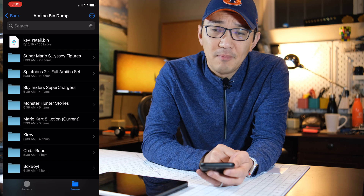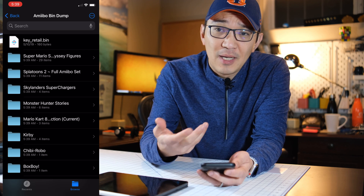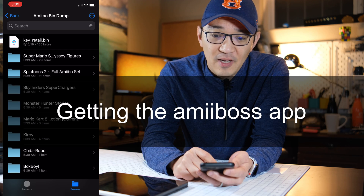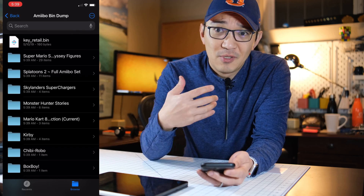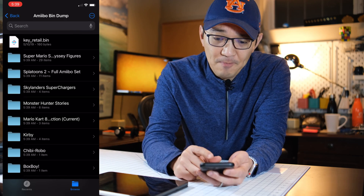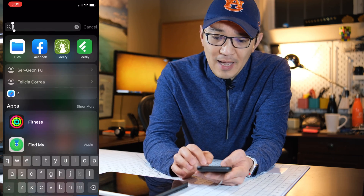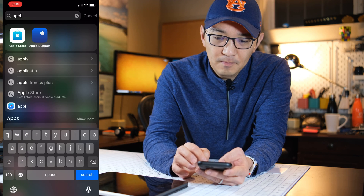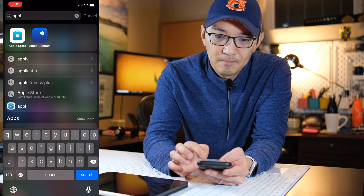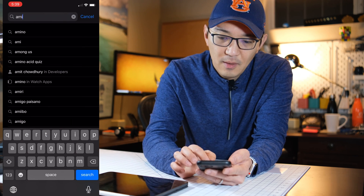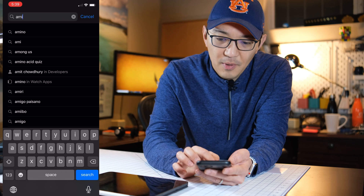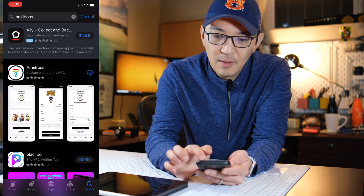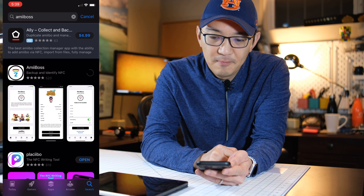The next thing is I'm going to step through the process of downloading the amiibos app. I'm not sponsored — I'm just doing this for fun. Let's go to the App Store, search 'amiibos', and go ahead and download it.